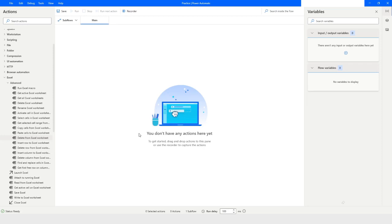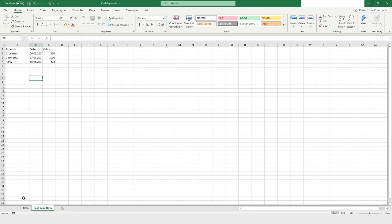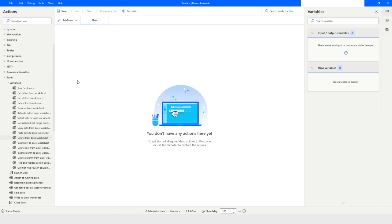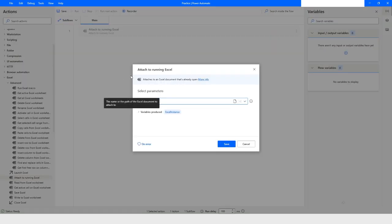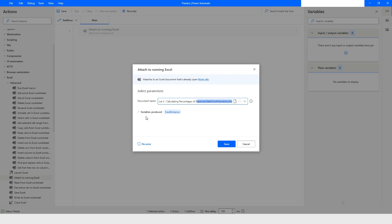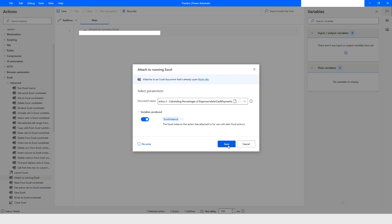Let's get started. Today we will again work with the cash_payments.xlsx file. As you can see on my screen, this is the file which is open and it has two sheets: Data and Last Year Data. Let's go back to Power Automate Desktop and use 'Attach to Running Excel' because the file is already open. I'll select the file path and the instance will be stored in the Excel instance variable, then click Save.